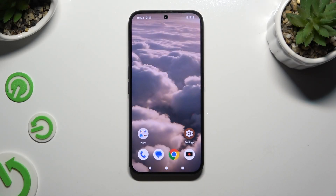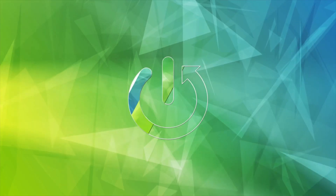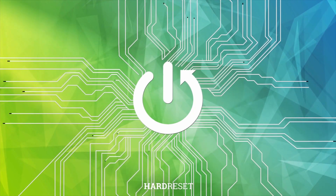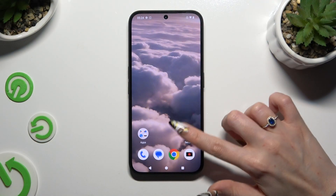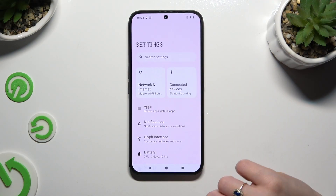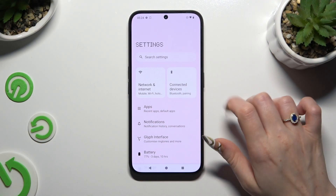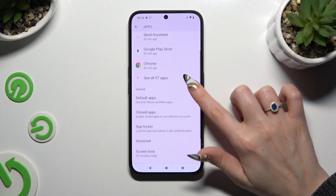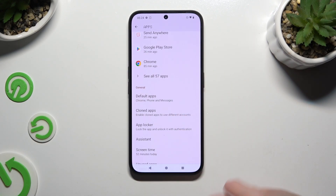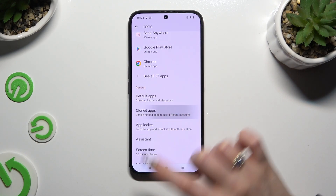In front of me is the Nothing Phone 2A and today I would like to show you how you can use App Cloner. First of all, go into Settings and hit Apps, then scroll down and select Cloned Apps.